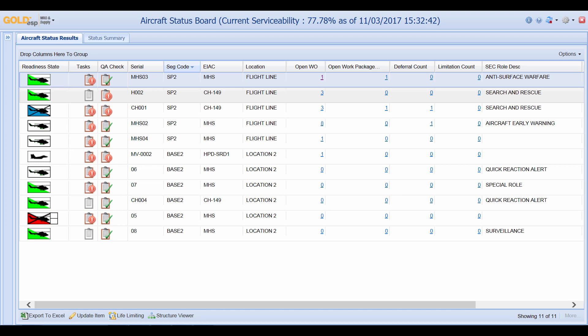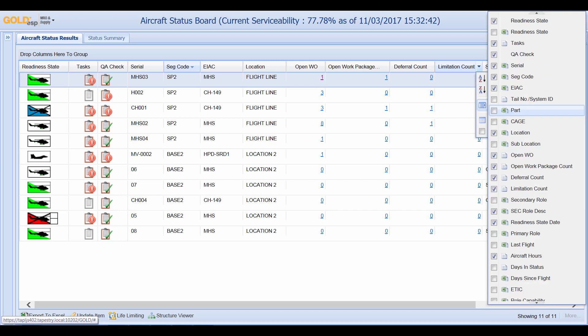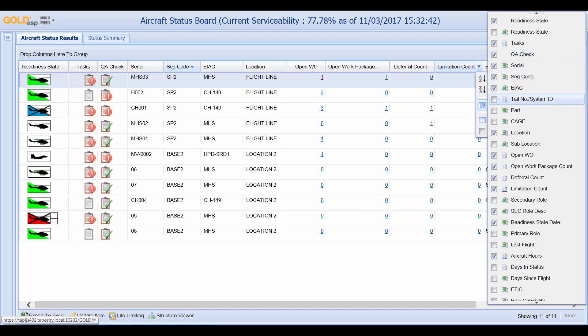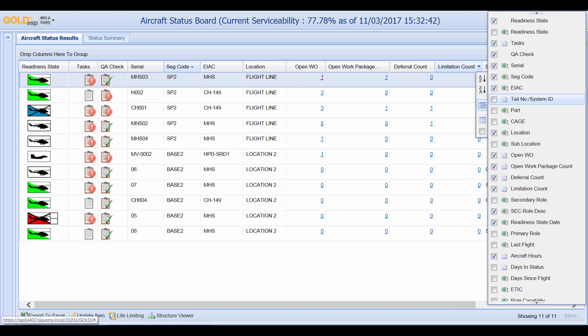Now the columns that are displayed now are not the only columns that are available. This screen is fully customizable by clicking on the drop down arrow and going to the columns. Users are presented a list of columns that they can add or remove based on their needs. For example if I wanted to add the tail number I can click on this box and we can see that the tail number column has been added, and if I'd like to remove it I can remove it this way.